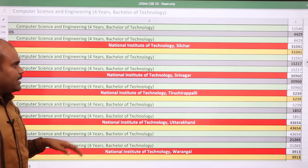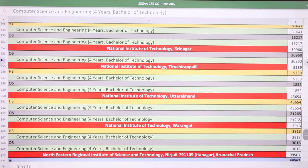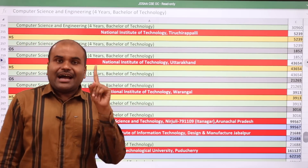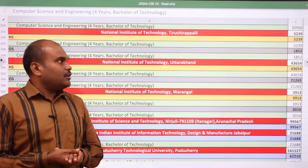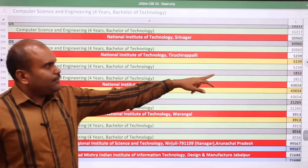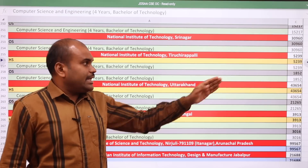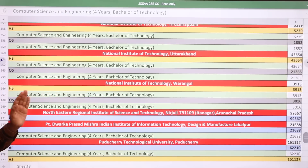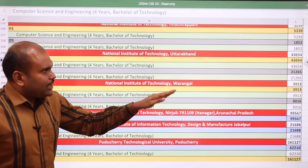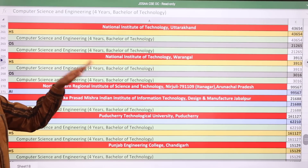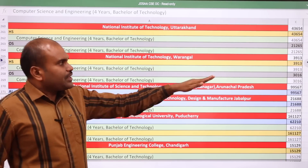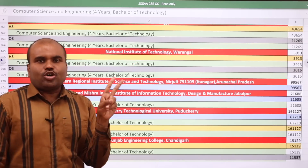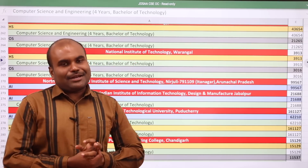NIT Silchar: home state 31,041 and other state 15,270. NIT Srinagar: other state CSE cutoff 30,960. NIT Trichy, ranked number one NIT in the country and located in Tamil Nadu — a proud moment for Tamil Nadu students — home state 5,239 and other state rank must be above 1,852. NIT Uttarakhand: home state 43,654 and other state 21,265. NIT Warangal, ranked 2nd top NIT: home state 3,913 and other state 3,060.